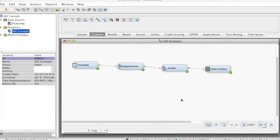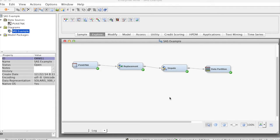Hi everyone. In this video, we discuss how to use Variable Selection node in SAS Enterprise Miner.